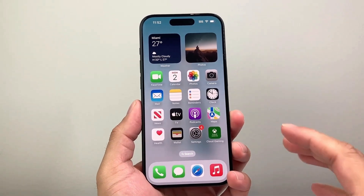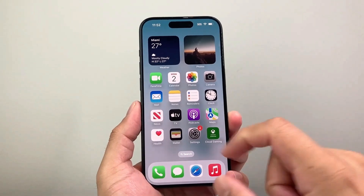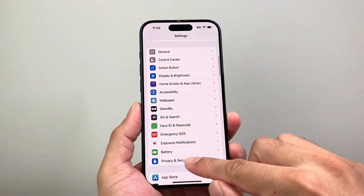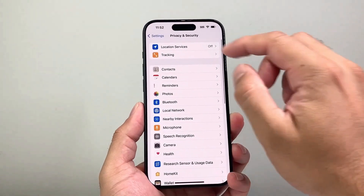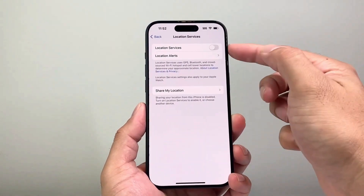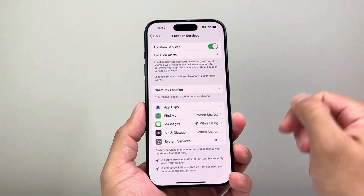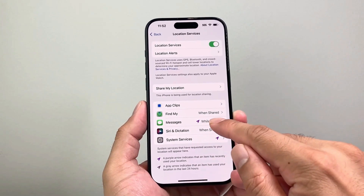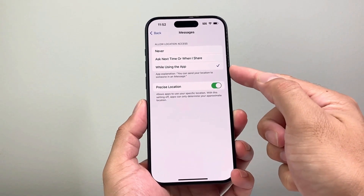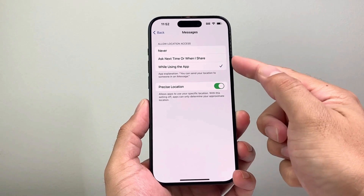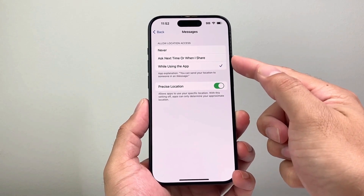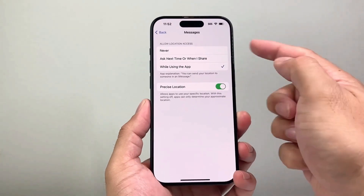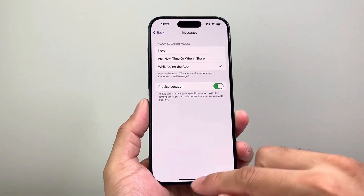In order to send your location, first thing you need to do is go into your Settings, then go to Privacy and Security, and ensure that Location Services right here is turned on, if it's not already turned on. Once that's turned on for Messages, you'll want to ensure that it's set to either 'While Using the App,' 'Ask Next Time or Share,' or 'When I Share,' along with Precise Location. If it's set to Never, you won't be able to do that.